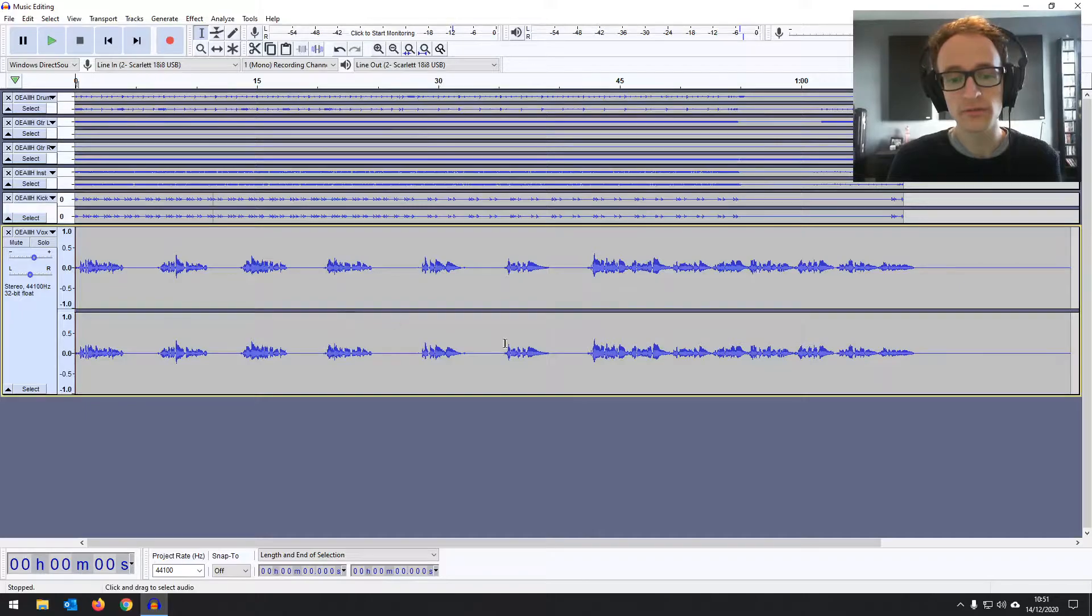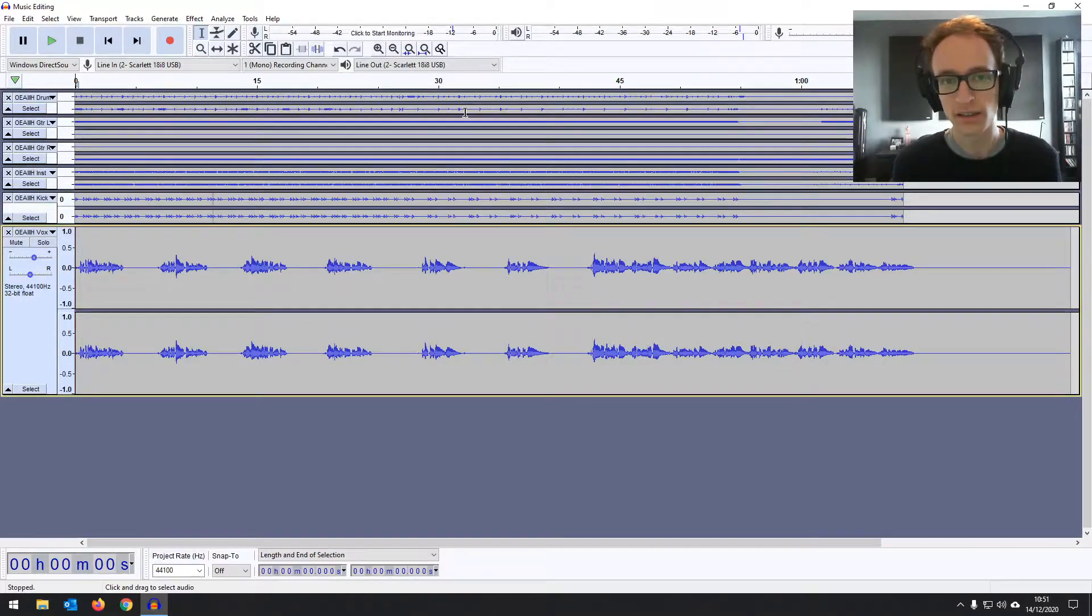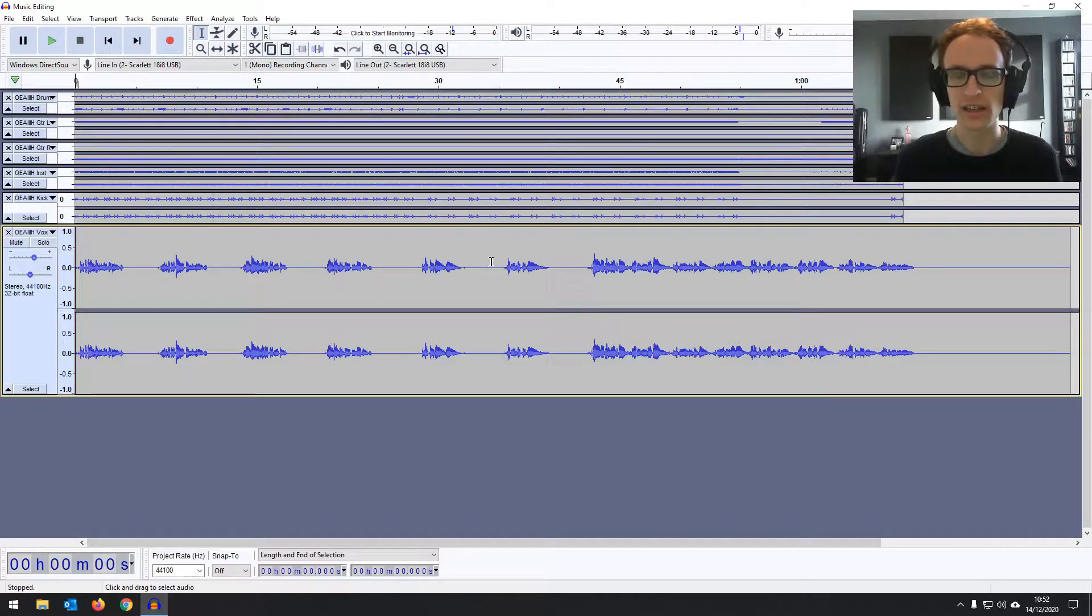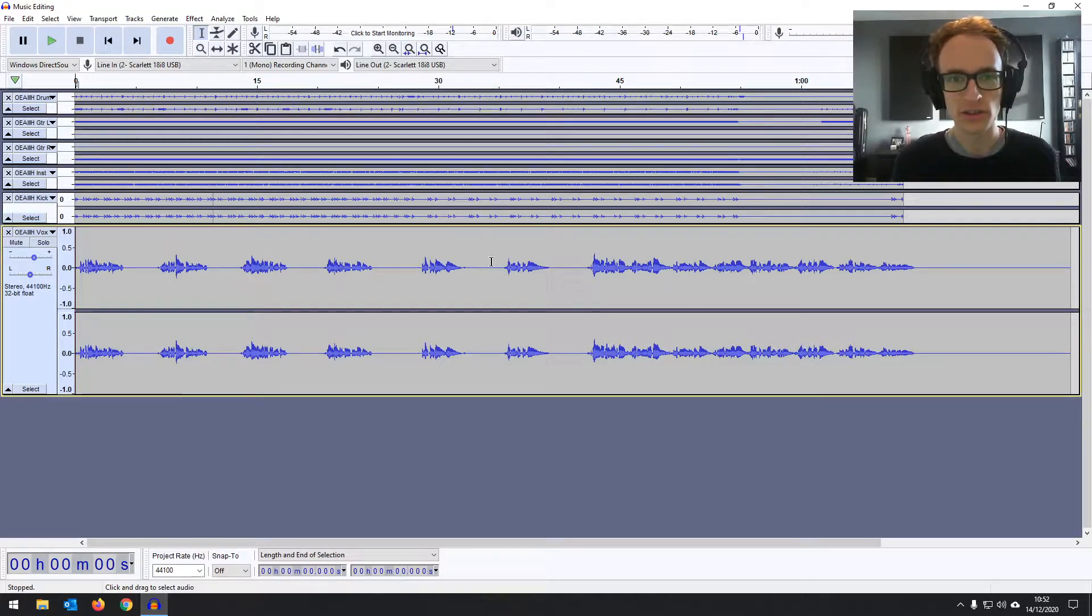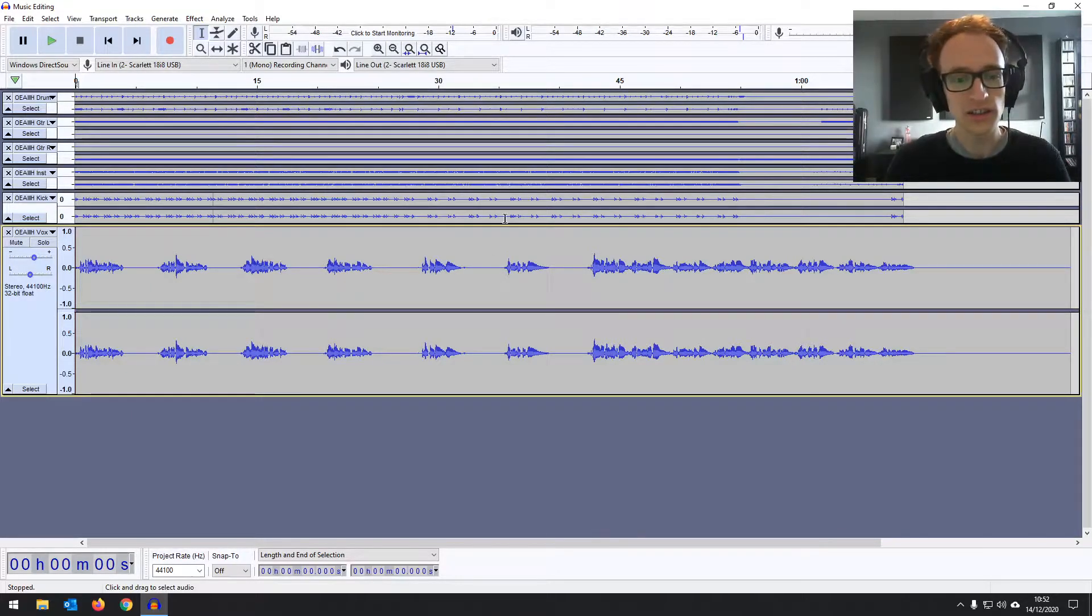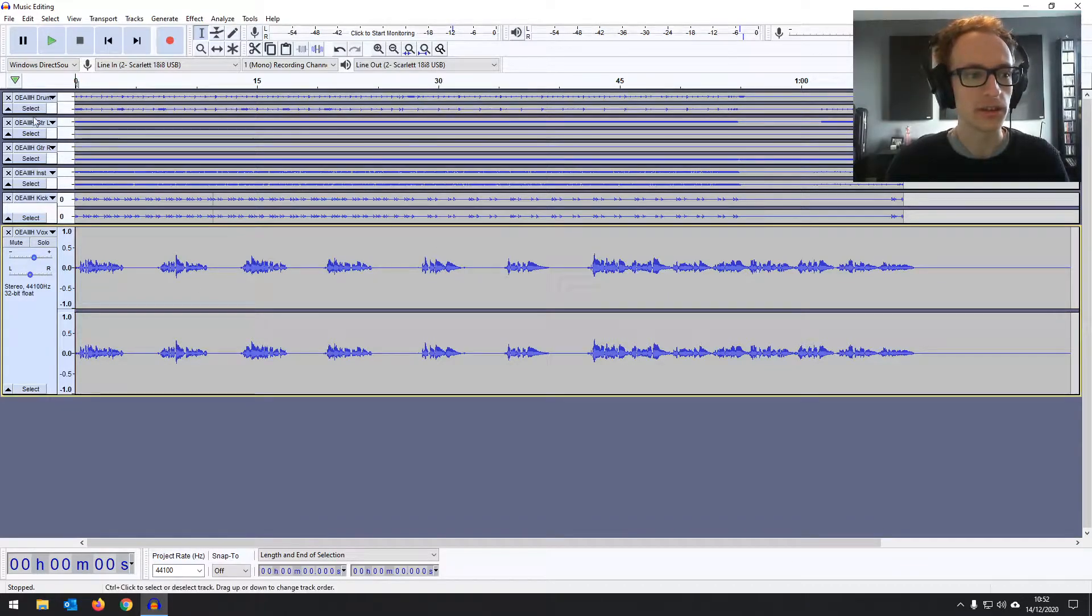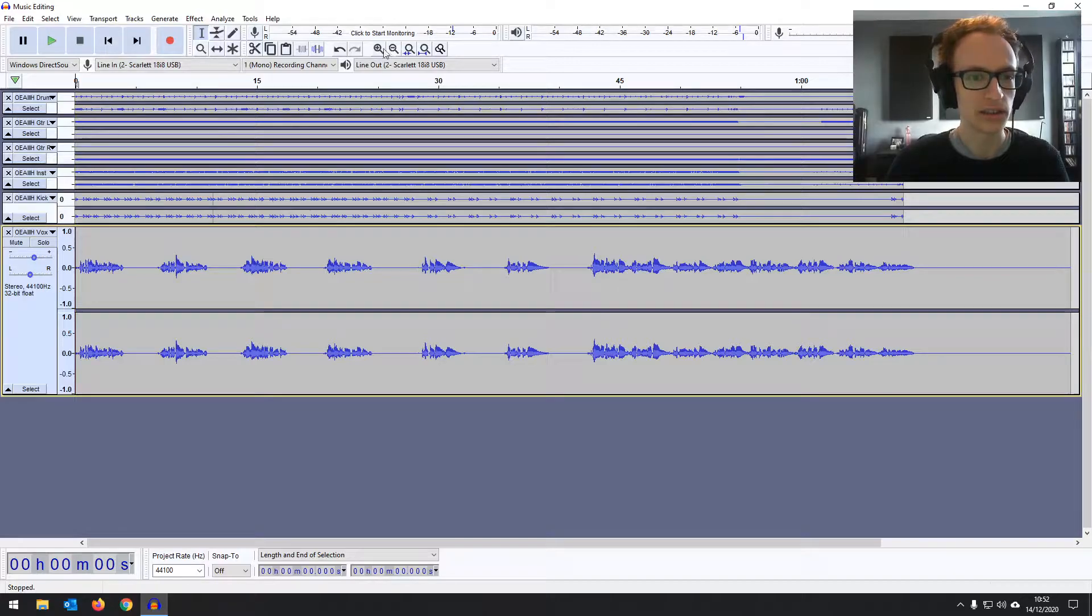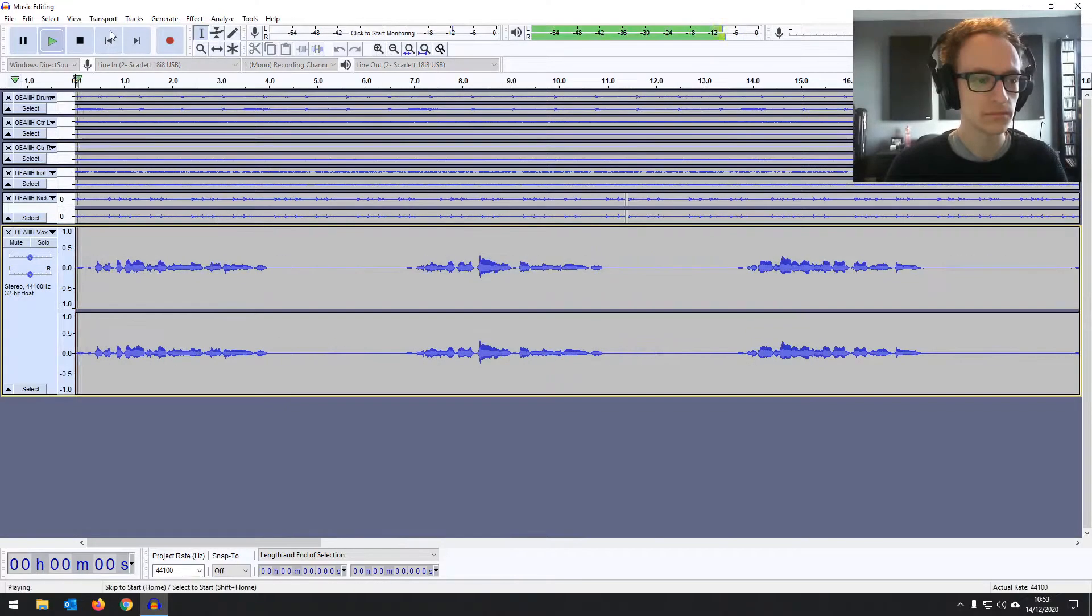So here we've got some sung vocals and some music backing. As I said, we're going to be doing some music mixing, but you'll be using the same tools and techniques if you're mixing vocals to a podcast as well. So let's just have a listen to what we've got. We've got the backing track is mixed, but then we've got some dry vocals. Let's just have a quick look.